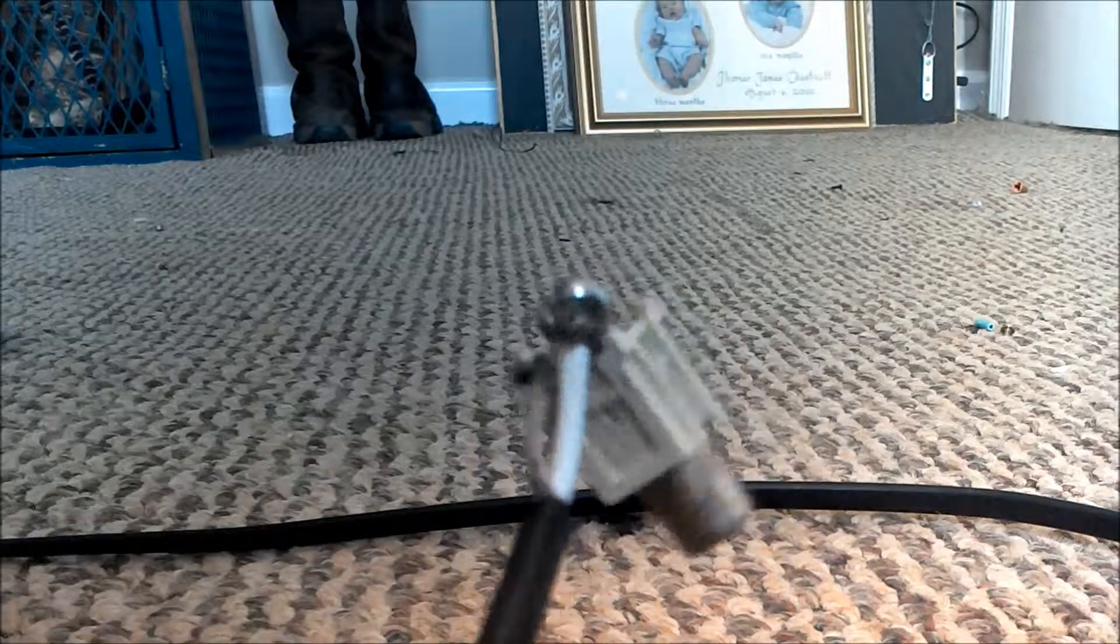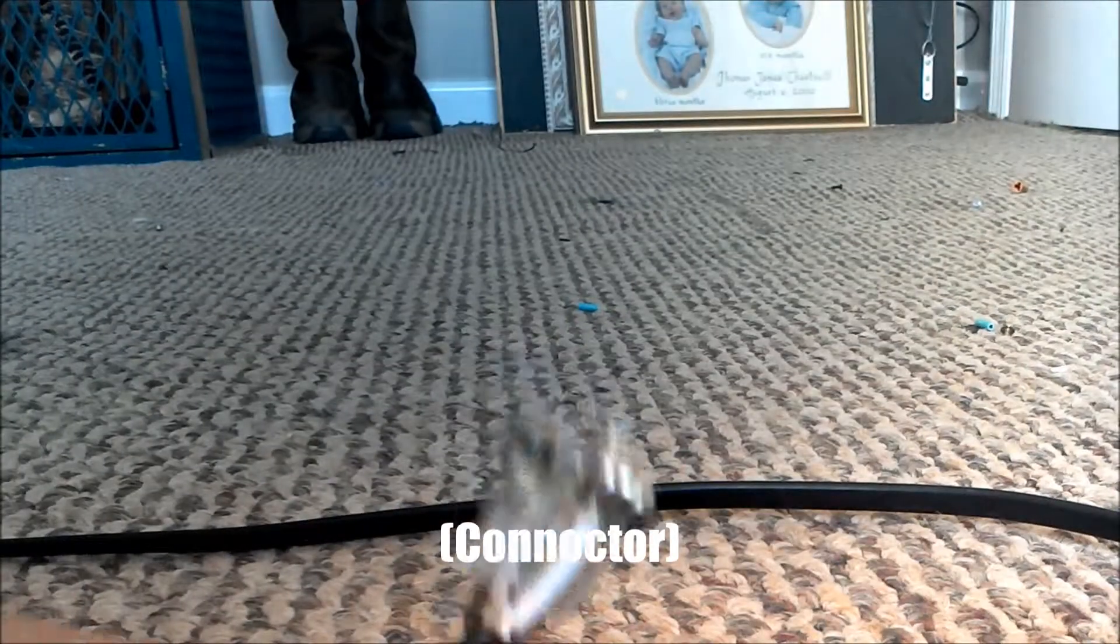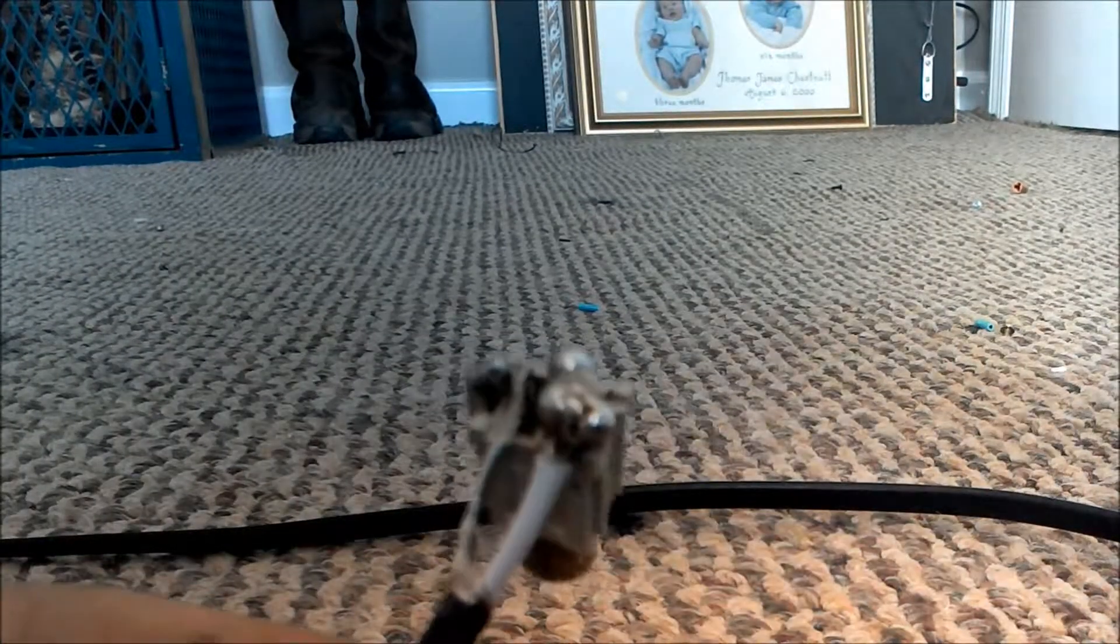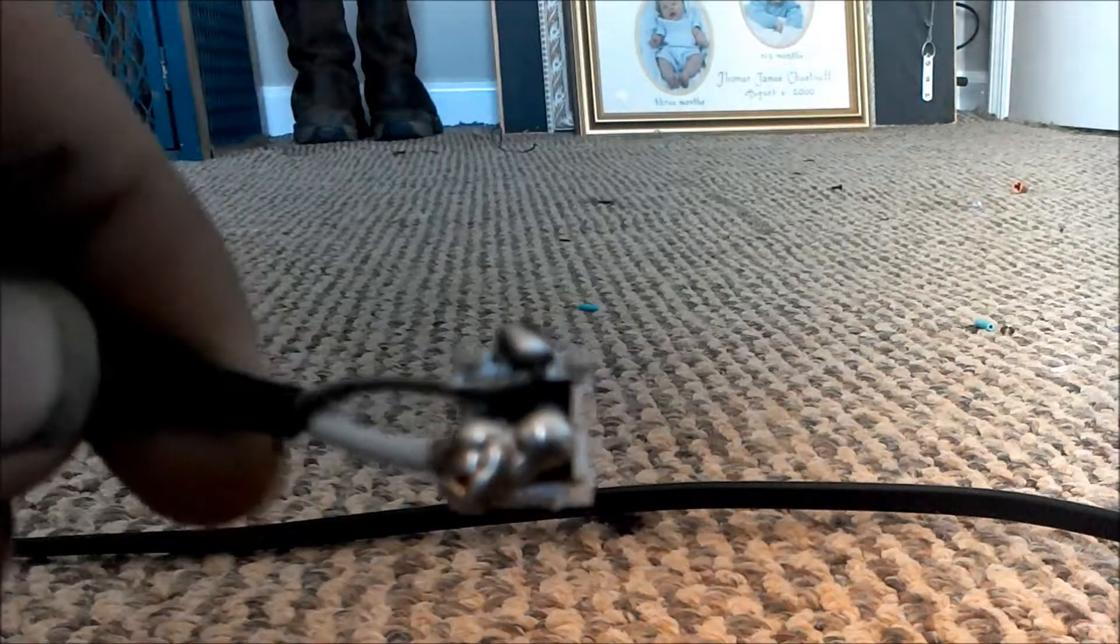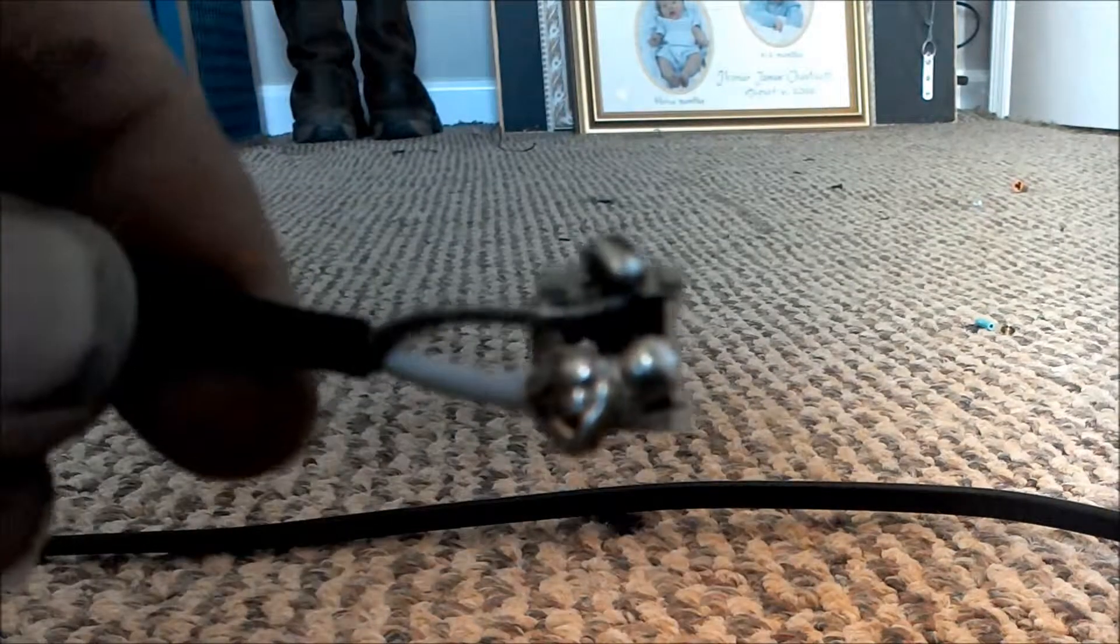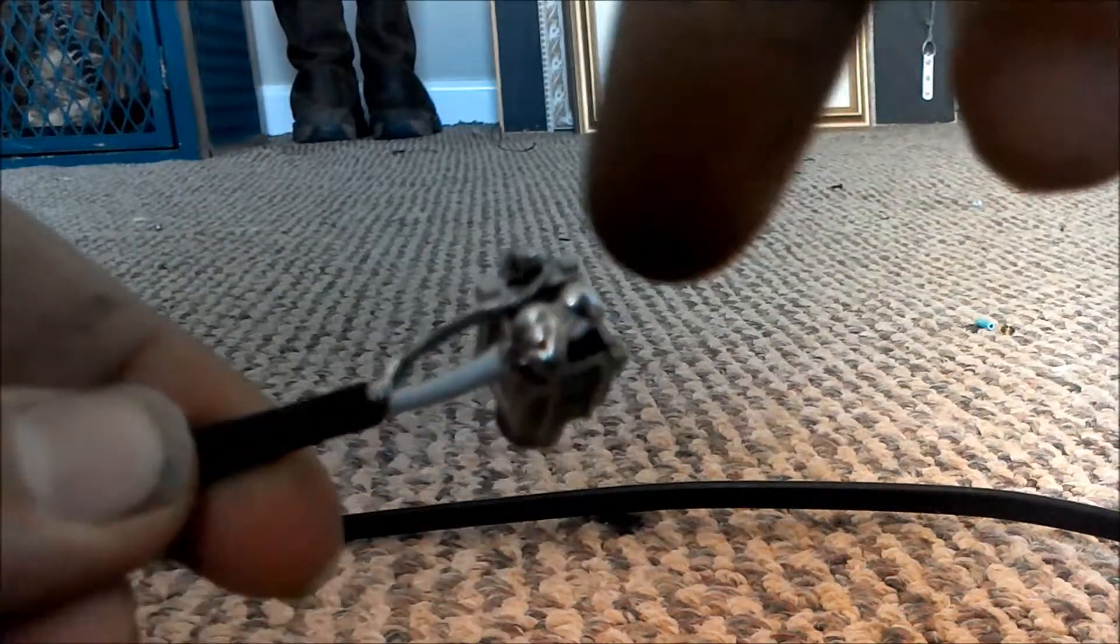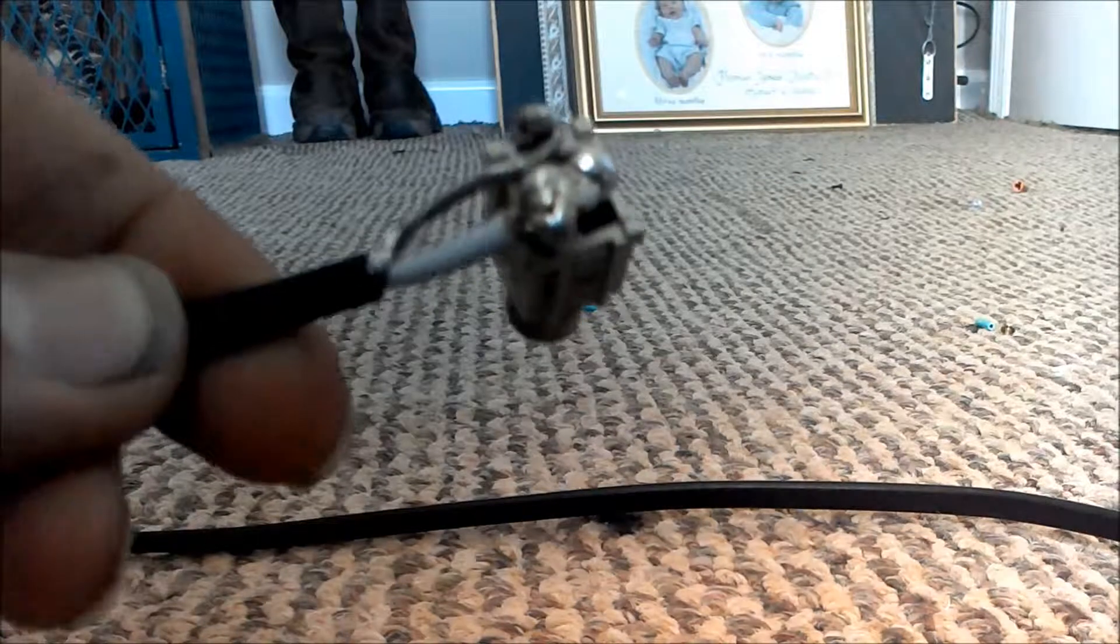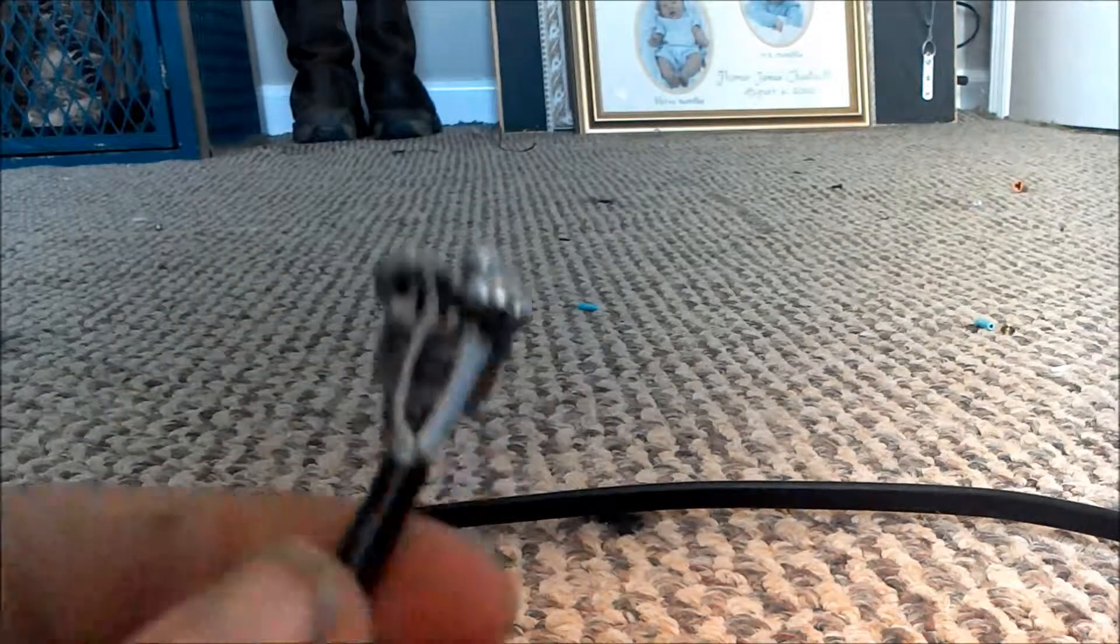First, you're going to take the composite connector and solder it to a power supply. When you have it sitting like this, there will be three connectors - one on the top here, and then one here and one here.